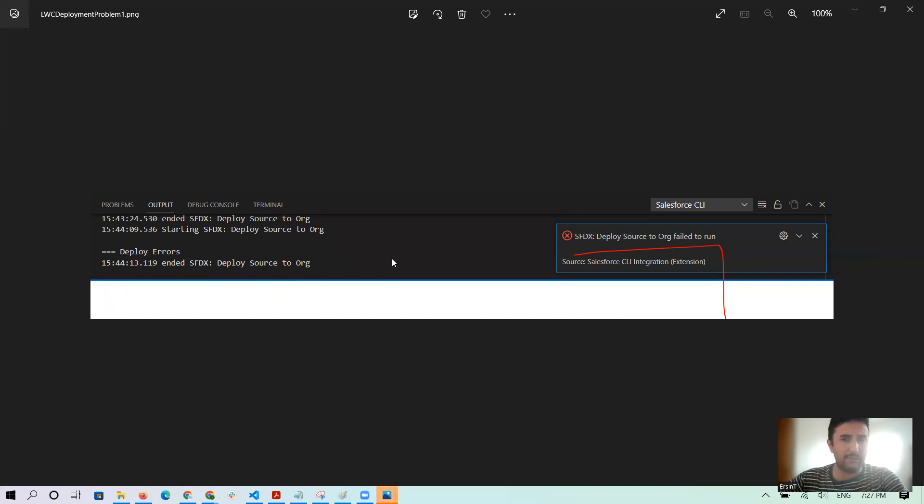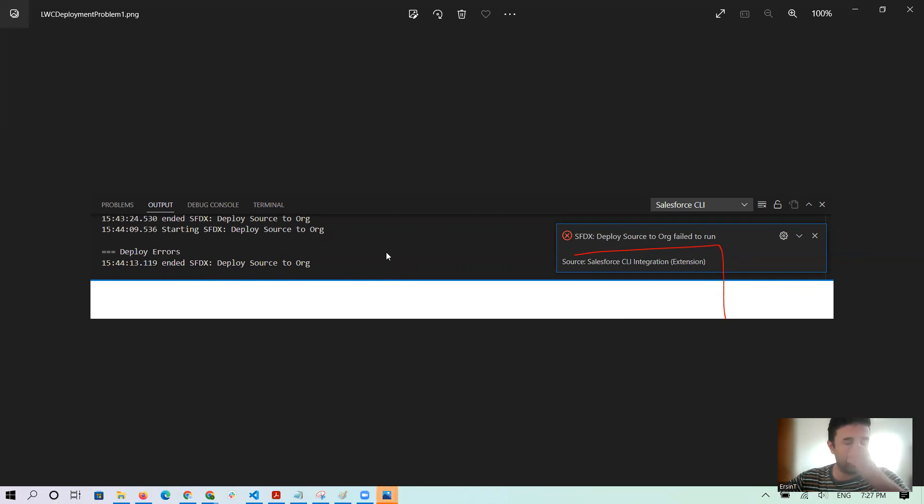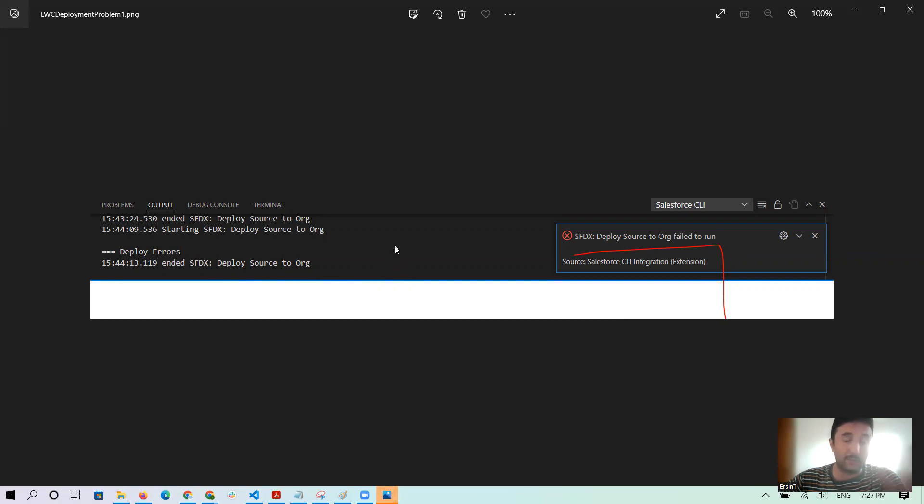Actually, I tried many things. For example, changed the authorization name but in the same org, and I downgraded the Salesforce Visual Studio Code from version 55 to 53 and to 45 too, but unfortunately it didn't work.